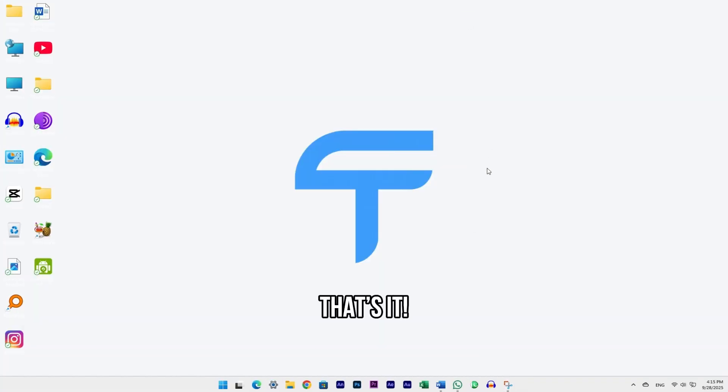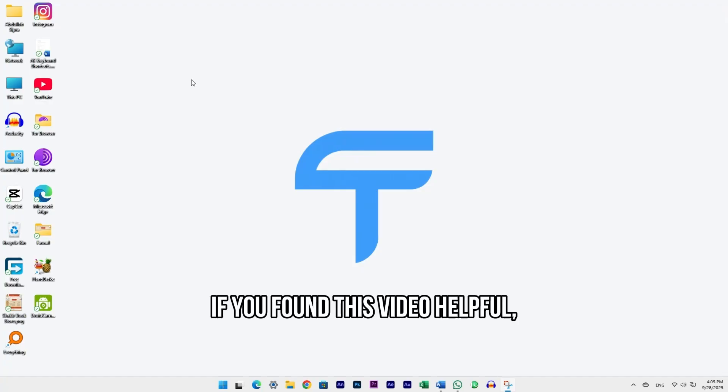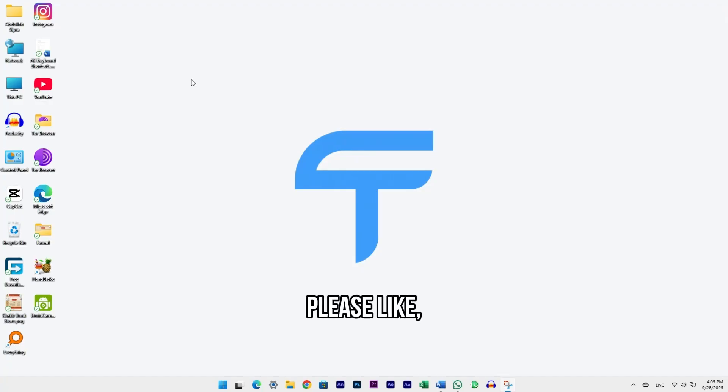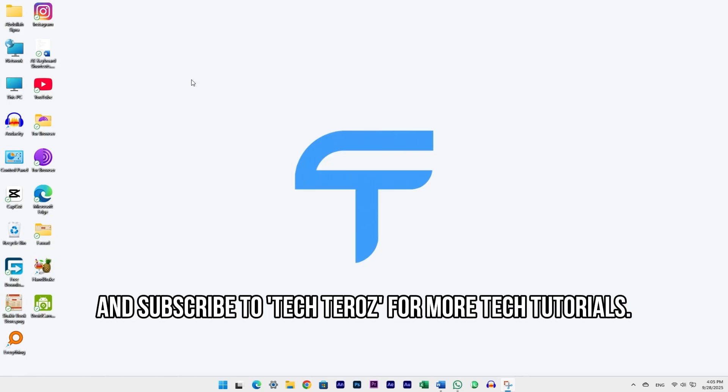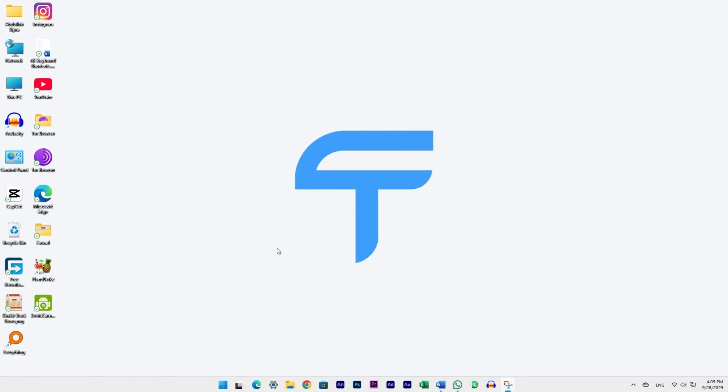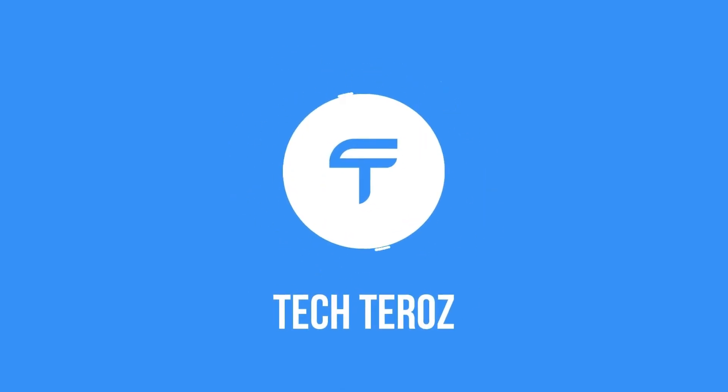That's it. If you found this video helpful, please like, comment your results, and subscribe to TechTerdz for more tech tutorials. Stay sharp, stay upgraded.